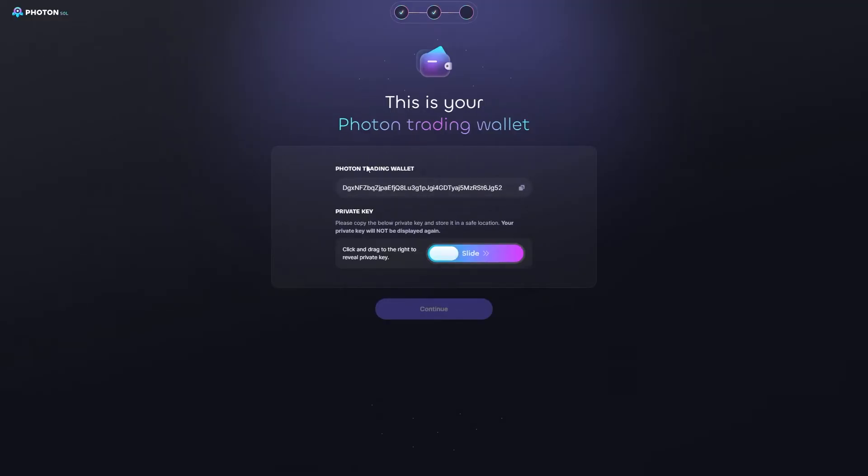And here we can see our trading wallet address as well as our private key. So, if we click and drag this to the right, we'll be able to see our private key, and then we can go ahead and copy that to our clipboard.